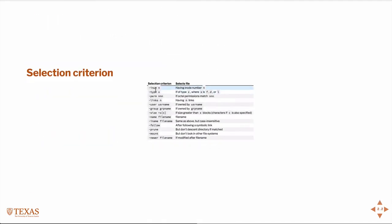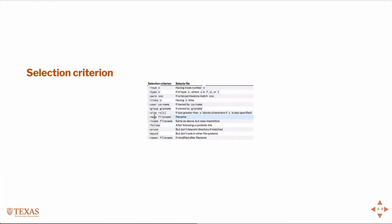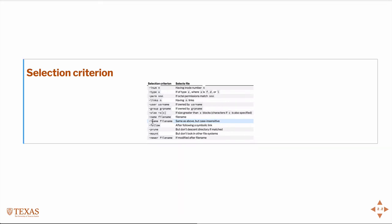So here's a whole list of selection criteria, and it gives you an idea of what it does. You can select files based on their type, the user, the group, the name. The iName is an important one because Unix is case sensitive. So if you use iName, you can find a file in an insensitive case way.